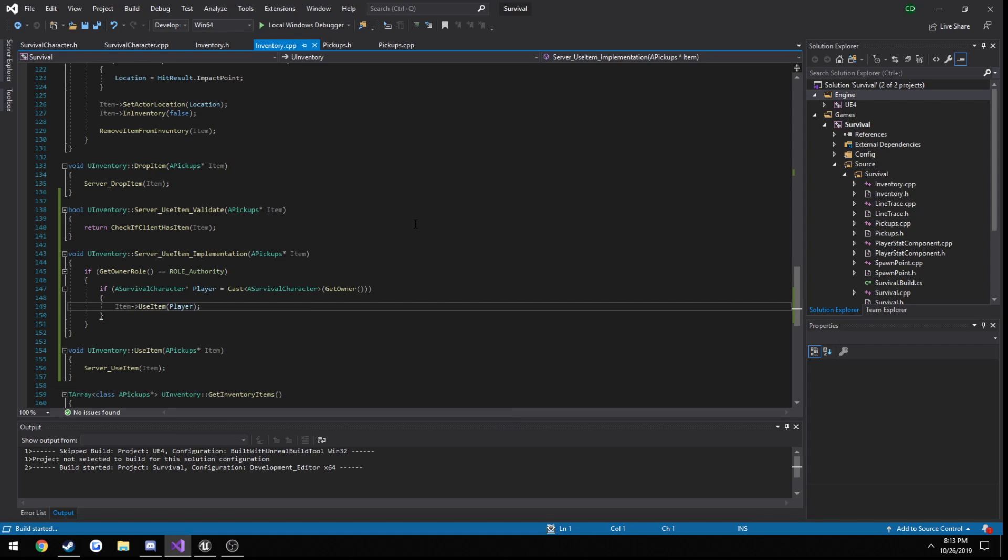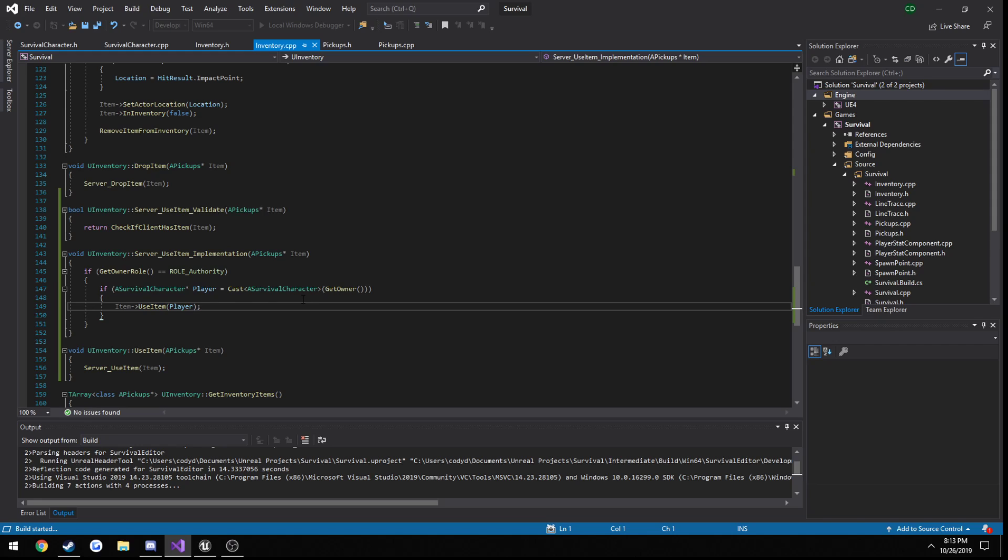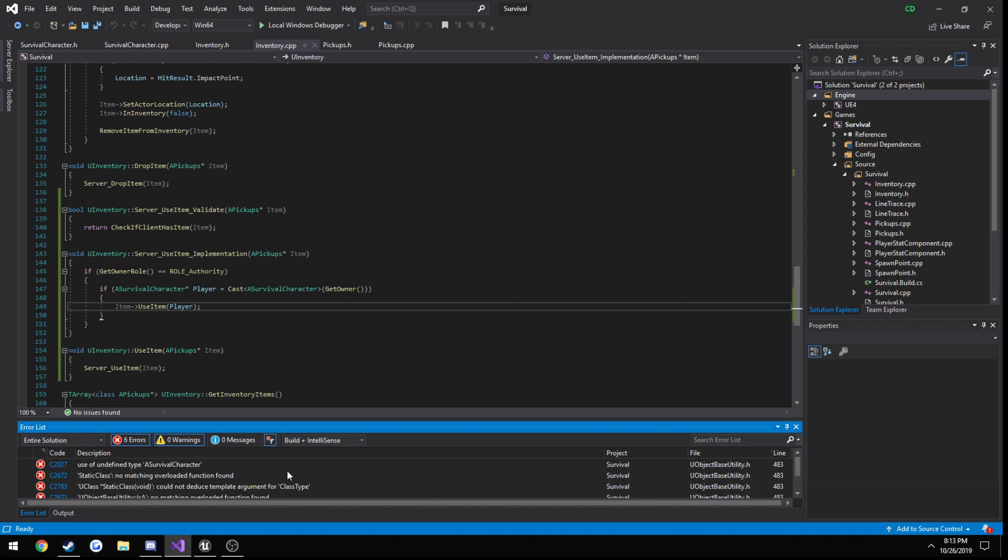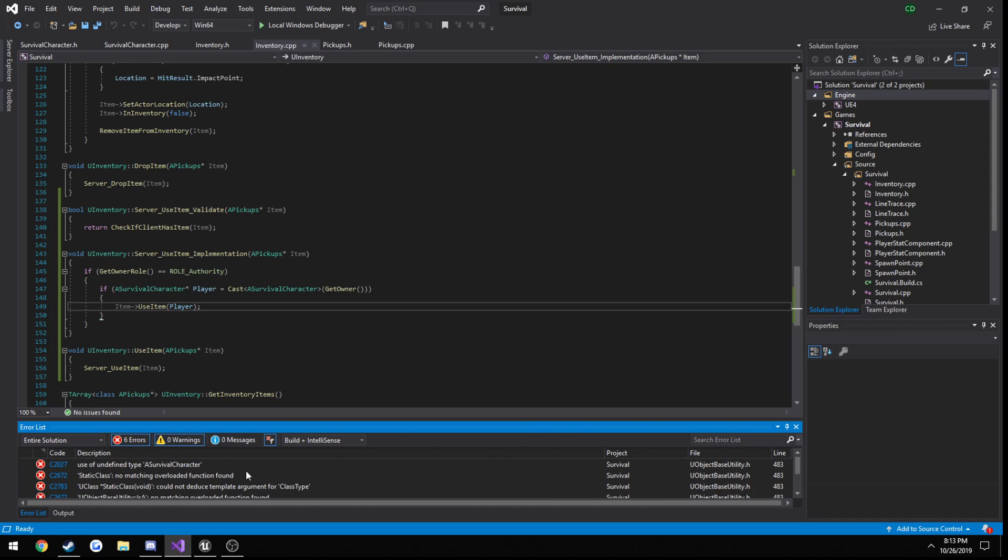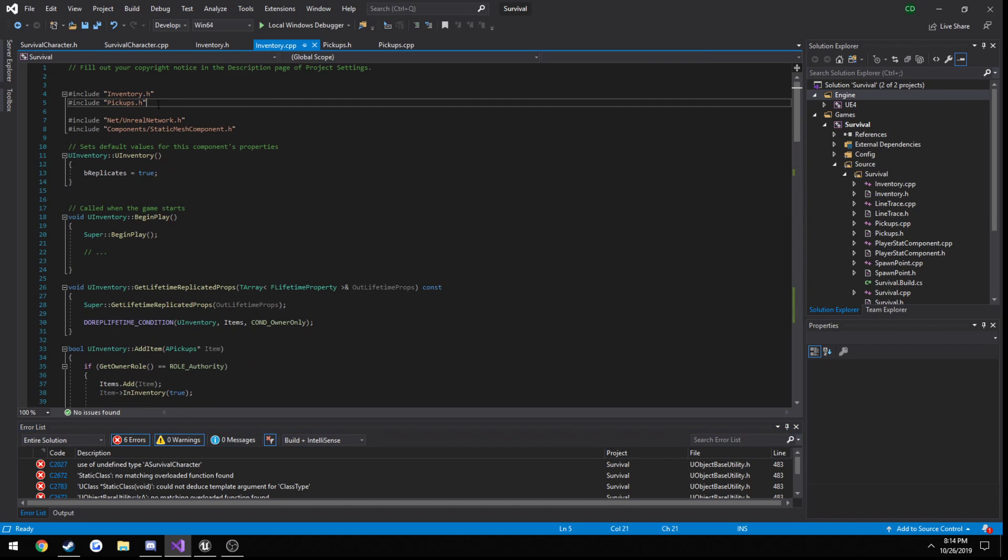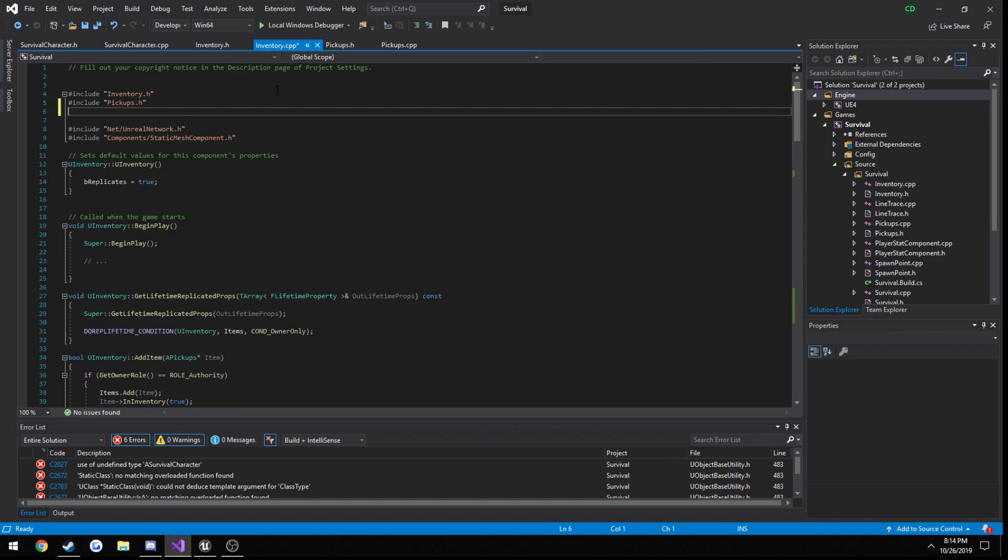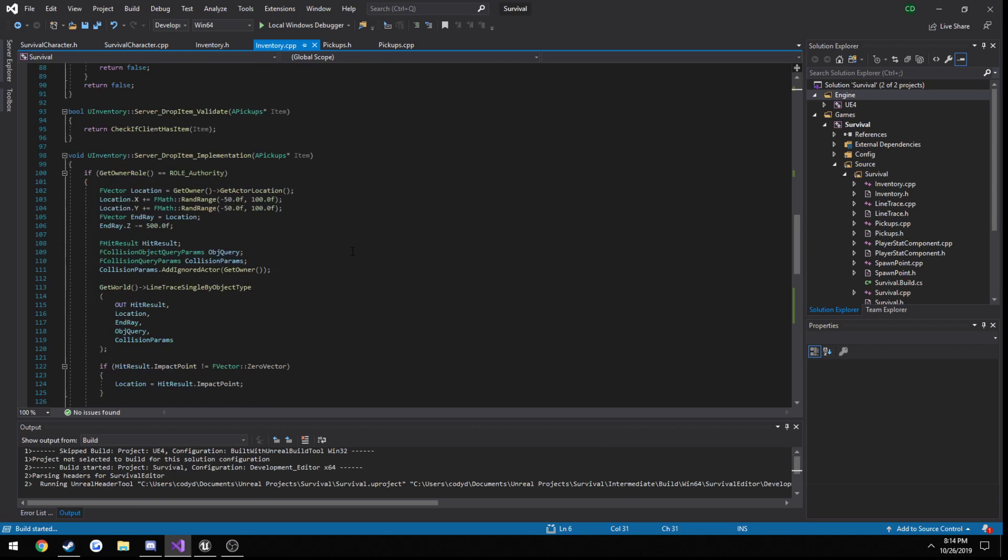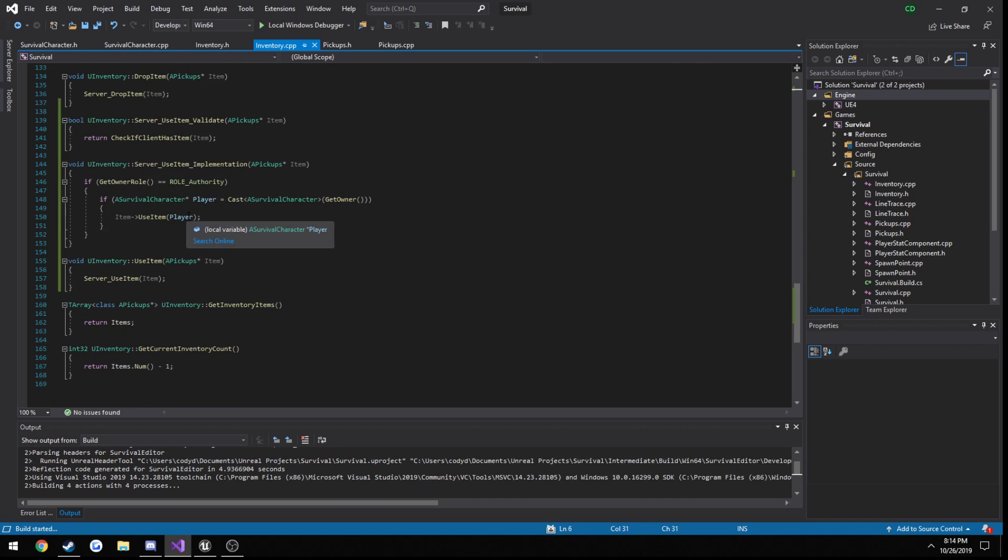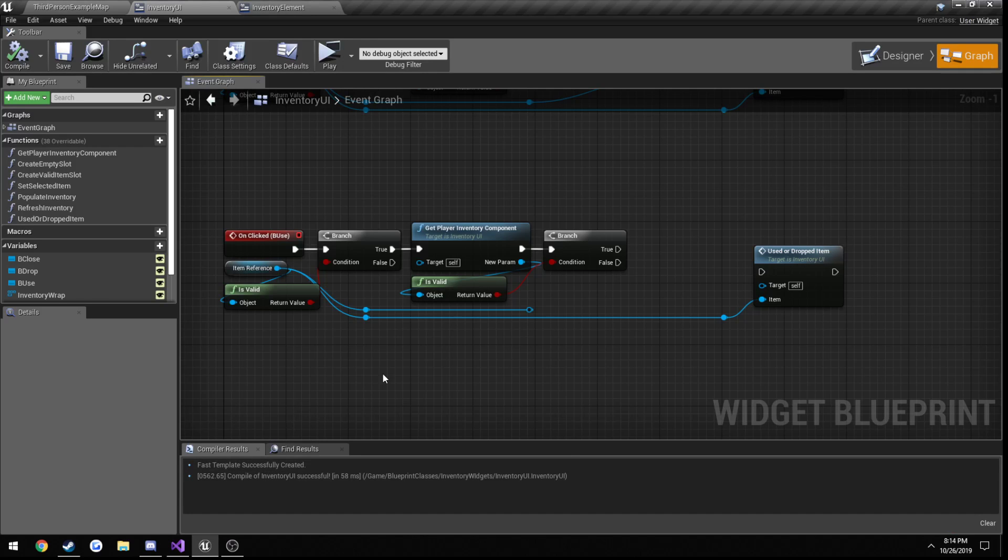Oh, there it goes. All righty. So where do we have issues? I think, did I include that at the top? All right. We need to include our survival character. So include survival character dot h, and then build. And that should be fine. Unless I overlook something else. Here we are. All right. So that was all we needed.